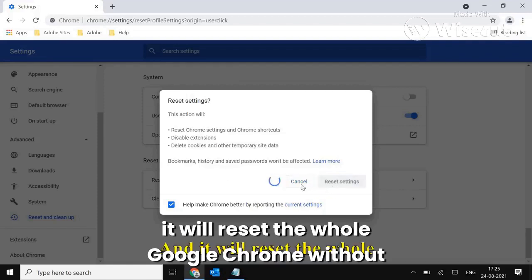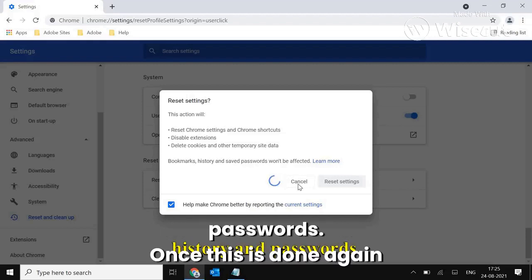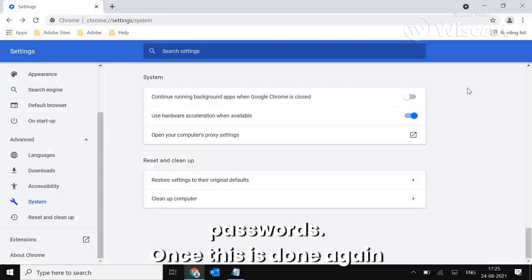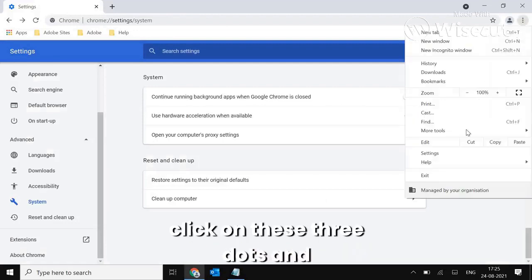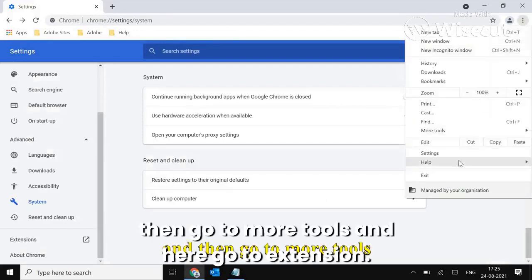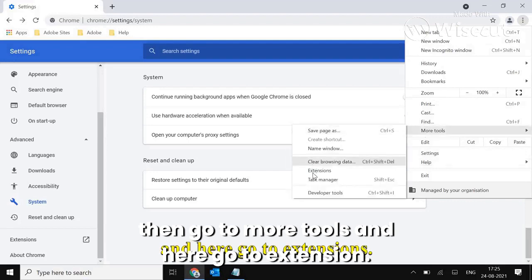And it will reset the whole Google Chrome without deleting your bookmark history and passwords. Once this is done, again click on these three dots and then go to More Tools, and here go to Extensions.